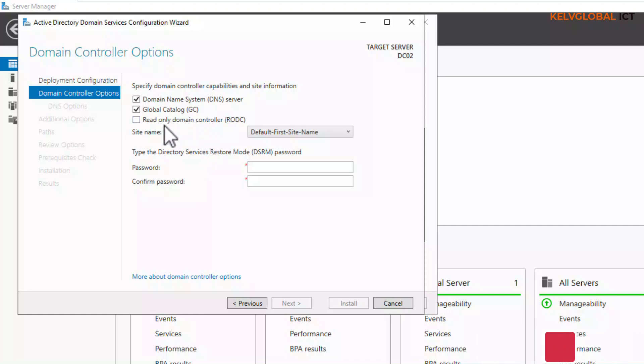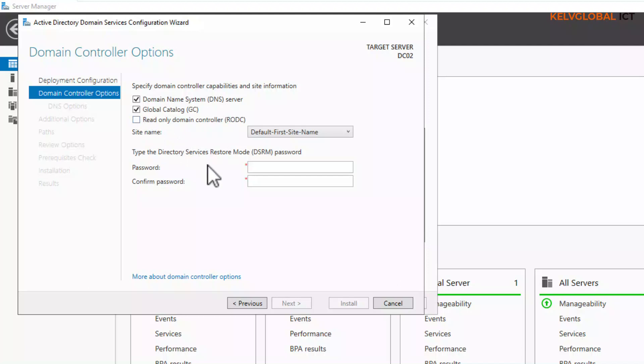You can see we can decide to add this server as a read-only domain controller, which means the server will only read information — you will not be able to edit information on this server. We're going to leave that unchecked because we want the server to be fully functional. Now let's enter the password.